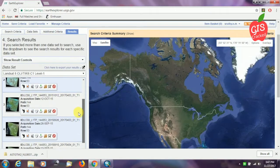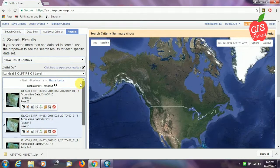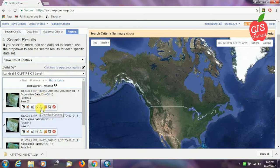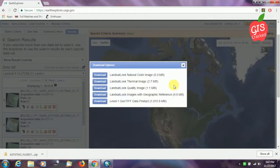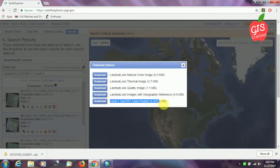We have a number of options available. I am going to pick the very first one. The path and row number of the tile we selected is also shown here. We select the download icon and a dialog box pops up showing various options: Landsat Look natural color image, thermal image, quality image, and georeferenced data product. We will definitely go for the geotech data product, as it is very important for scientific analysis of the imagery.